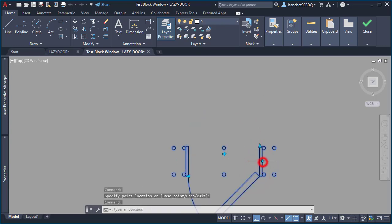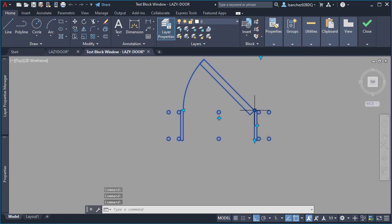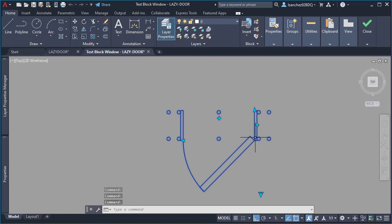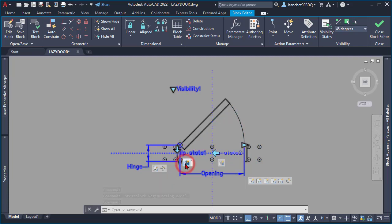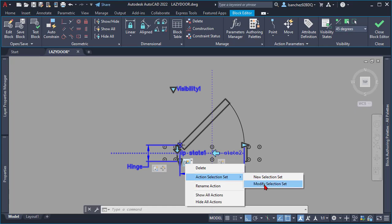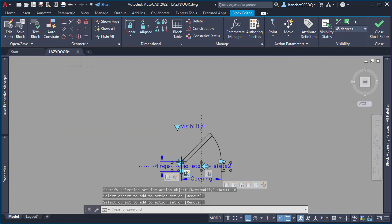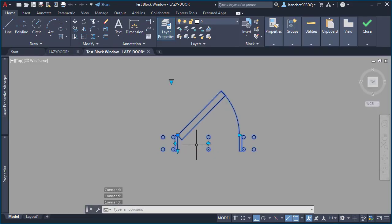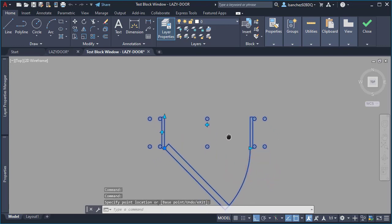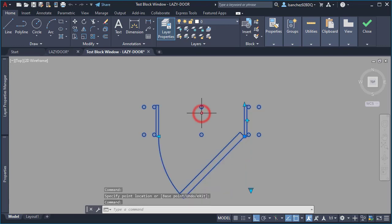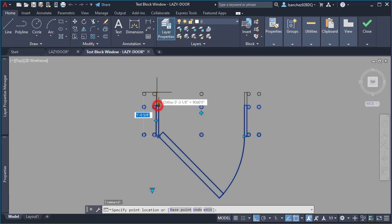The only remaining problem was that when using the flip for the hinge, the base point of the block would disappear because it was placed behind the stretch icon. To fix this, I selected my flip action and modified the selection set with Add selected, adding the base point parameter. After trying the flip action for the hinge, the base point could finally be flipped correctly as well.